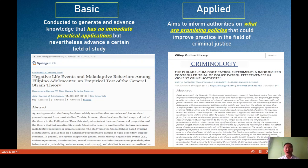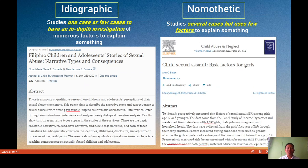Some examples of applied research are policy evaluation and program evaluation. For instance, if you want to study the Tokhang project of the Duterte government, that can be considered applied research.